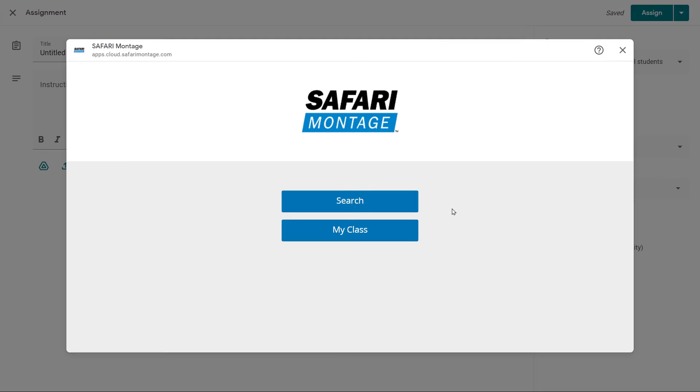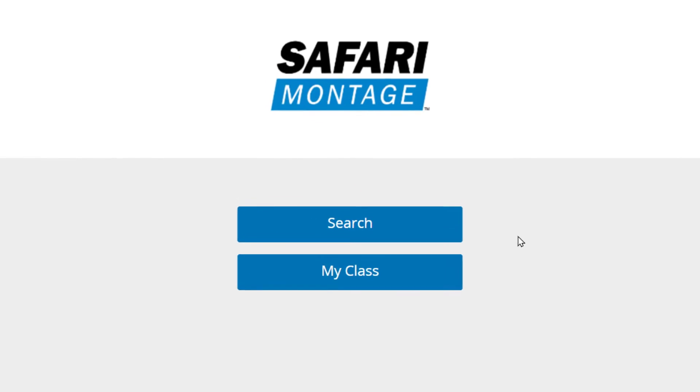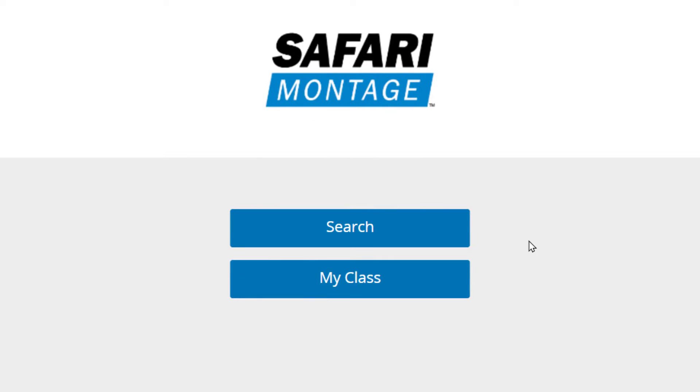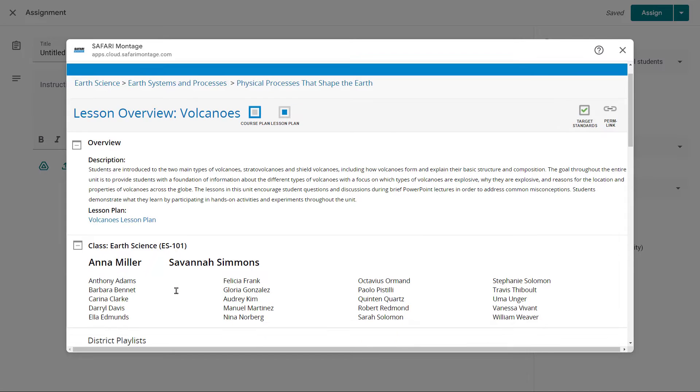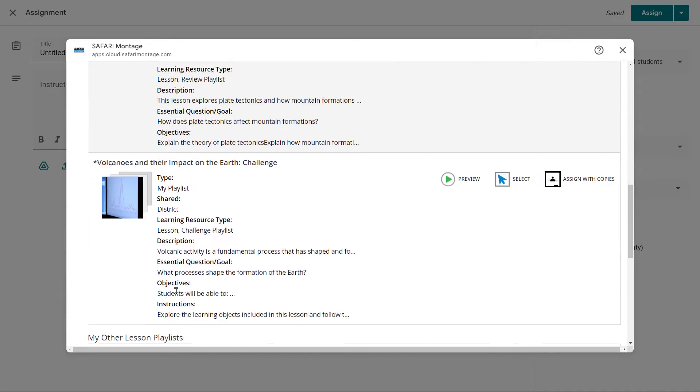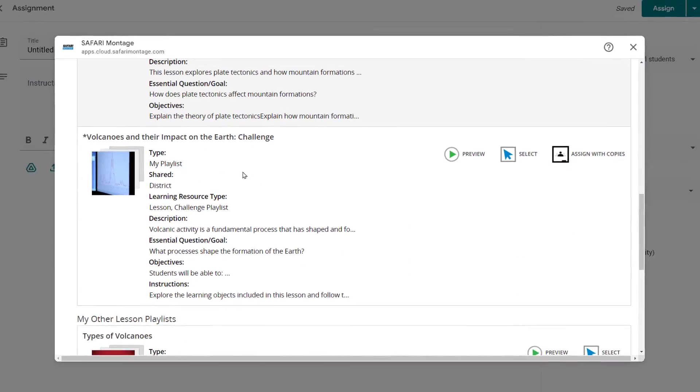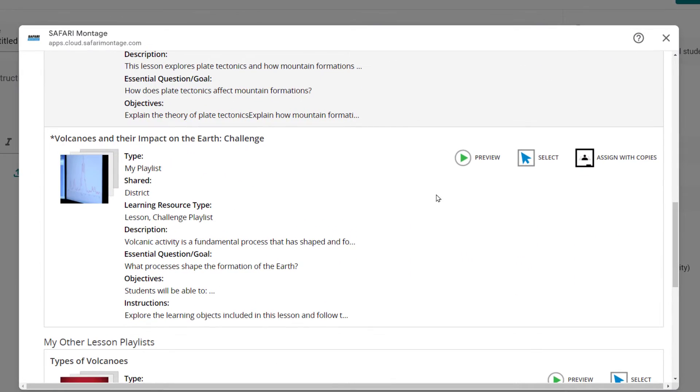Students simply click on the teacher's assignment to absorb the content and complete the assignment. In districts that have loaded courses into Classroom, the teachers have even cooler options. Selecting My Class will open an iframe inside Google Classroom where they'll immediately find their course, class, and last lesson in Safari Montage.